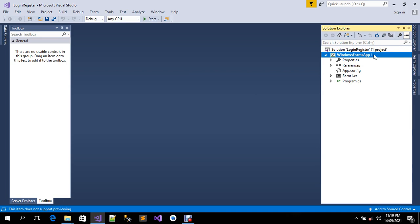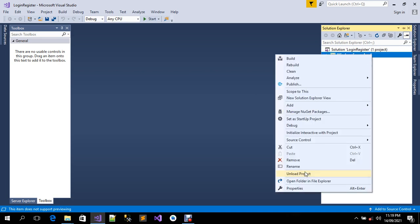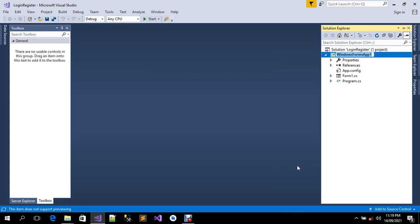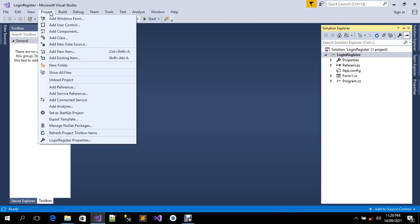I've done that, so I'm going to rename the second file. The next step is to click on the Project menu, and you can see the name has already changed. We're going to click on 'login register properties'.